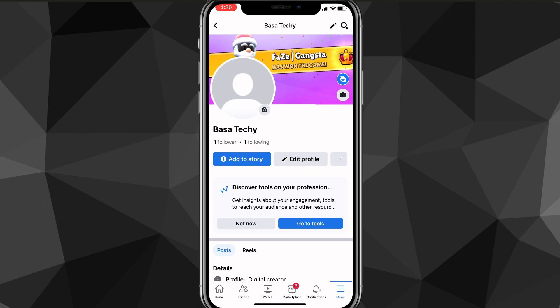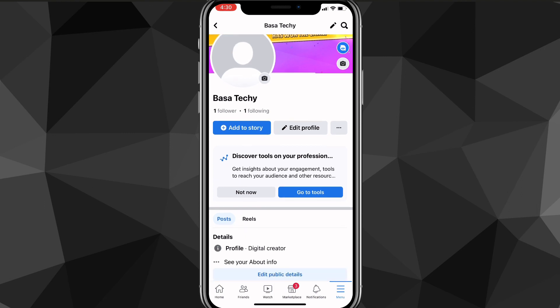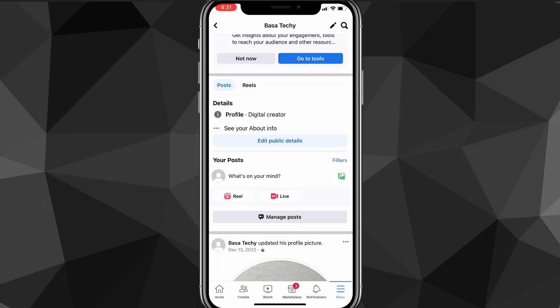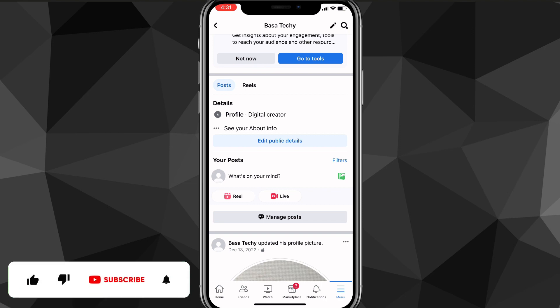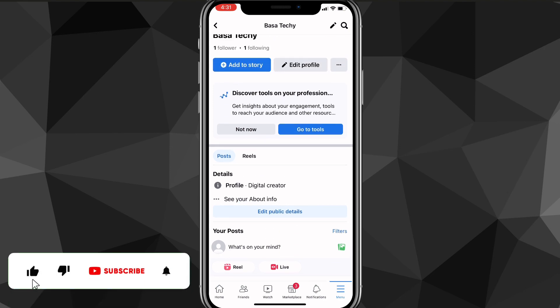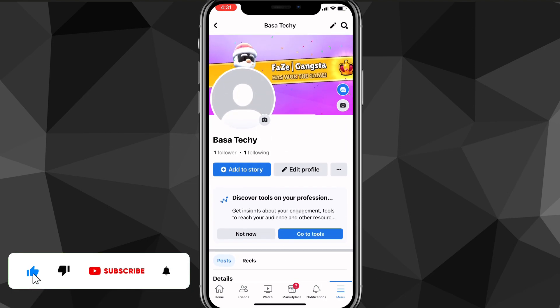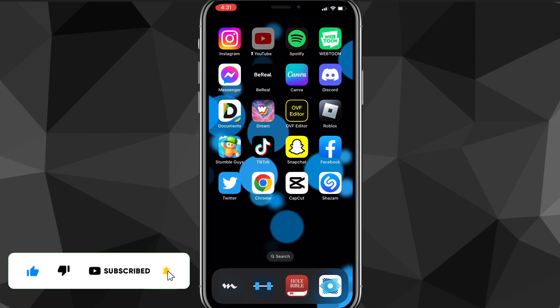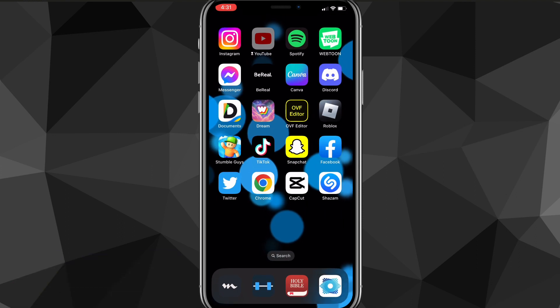That is how you change your Facebook account to a Facebook page. I hope this video was helpful — if it was, I'd really appreciate a like and subscribe. Leave any questions you have in the comment section below and I'll do my best to answer them. I'll see you guys next time.